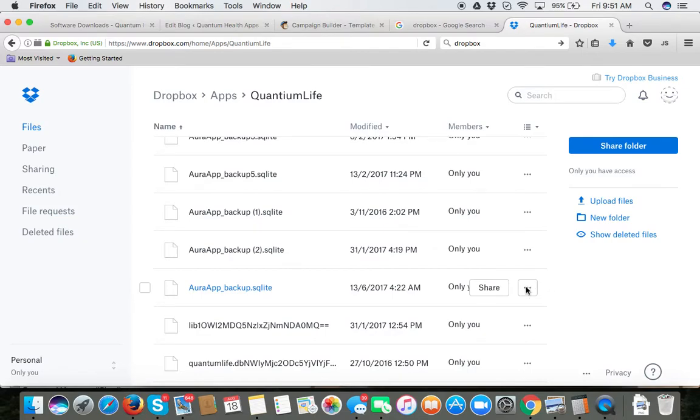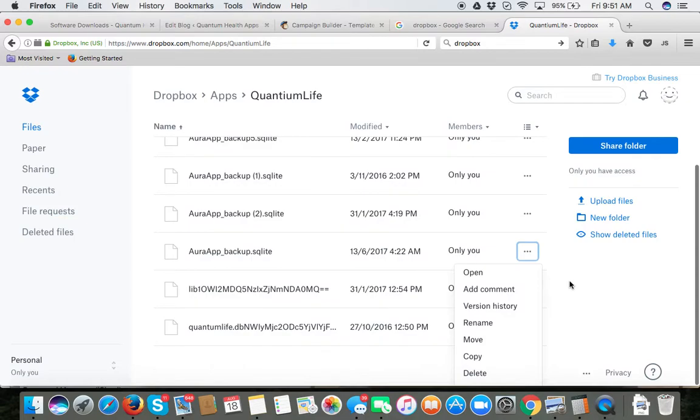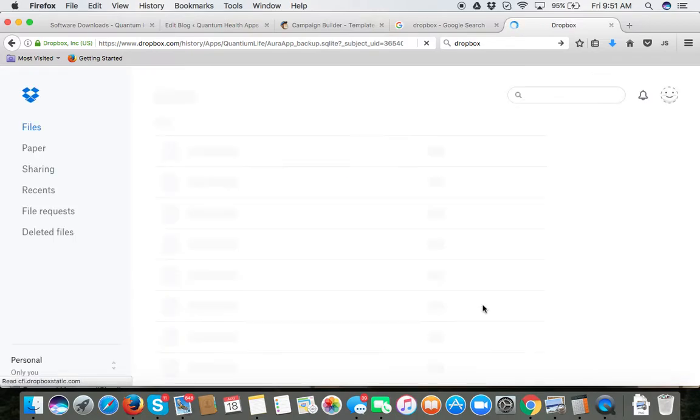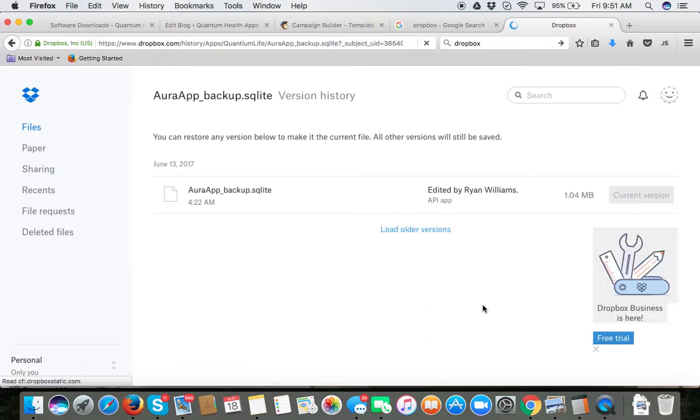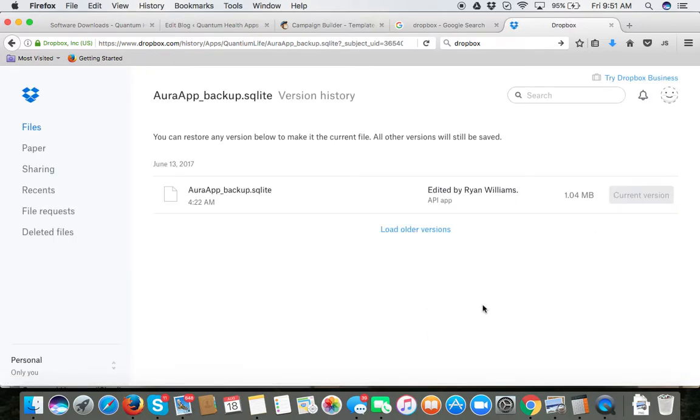Go ahead and select on the three little dots and you will see a drop down. Click on the version history and this will then open up all the different version histories.